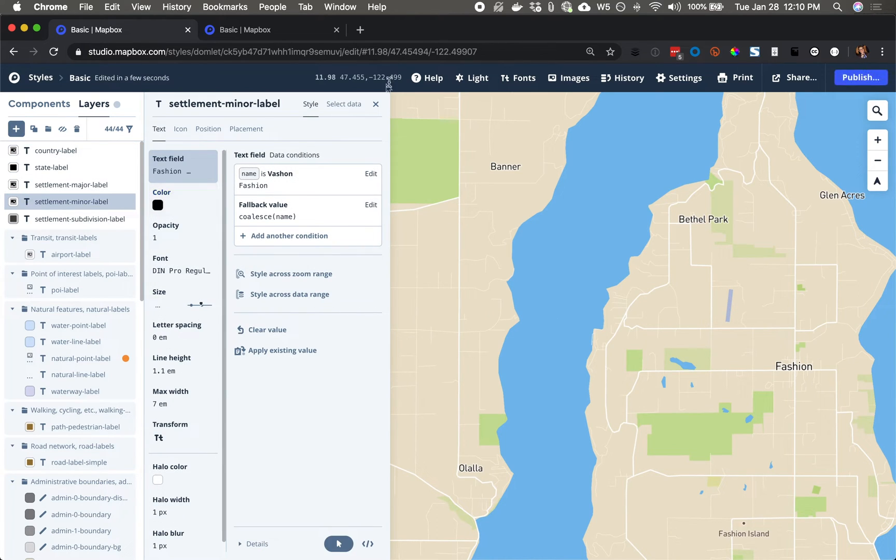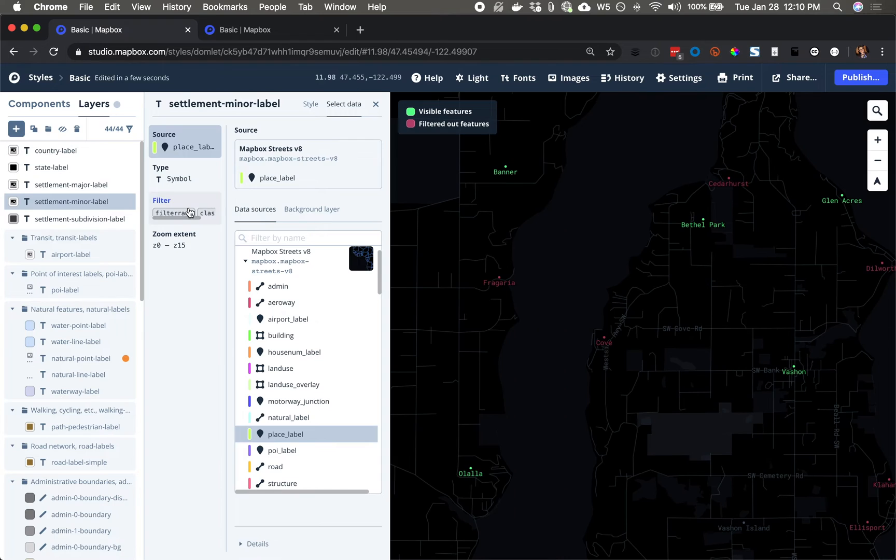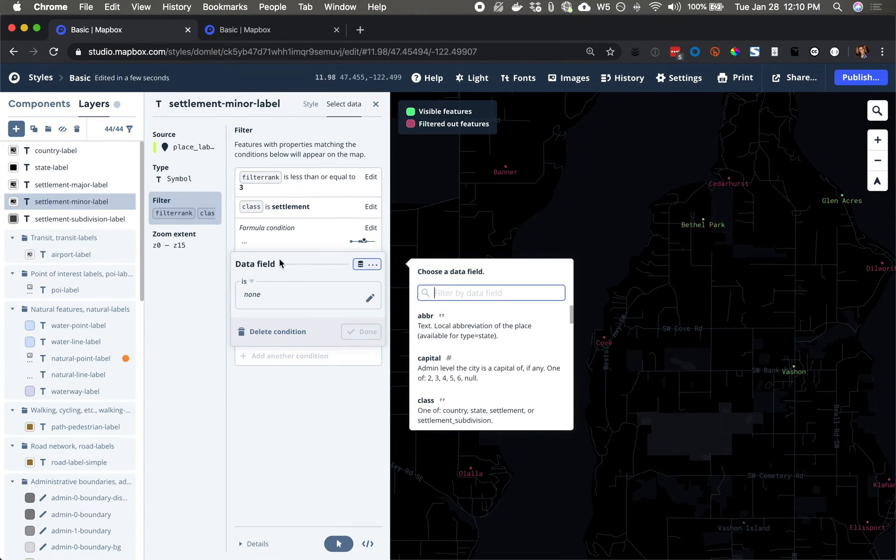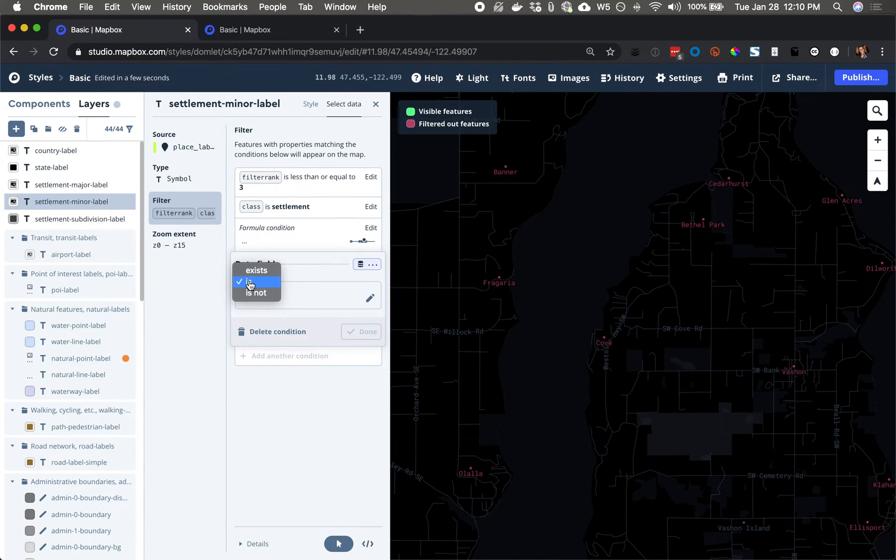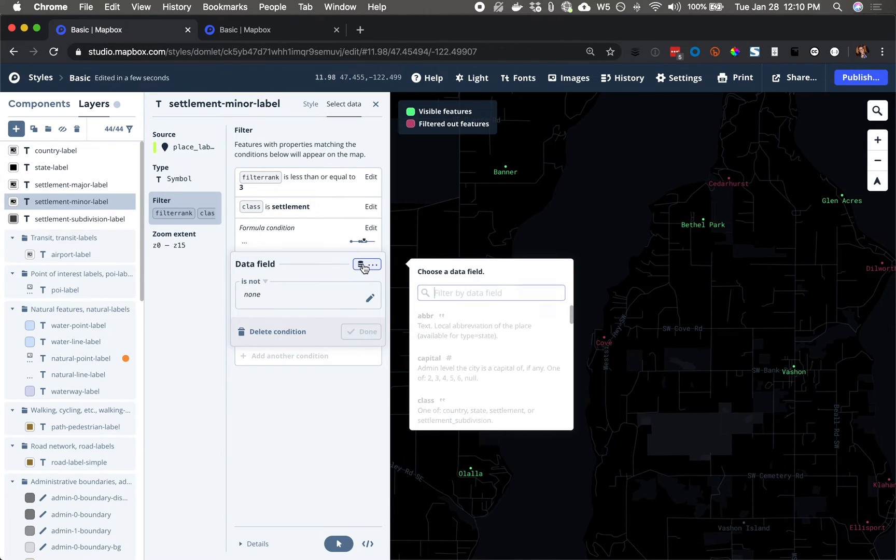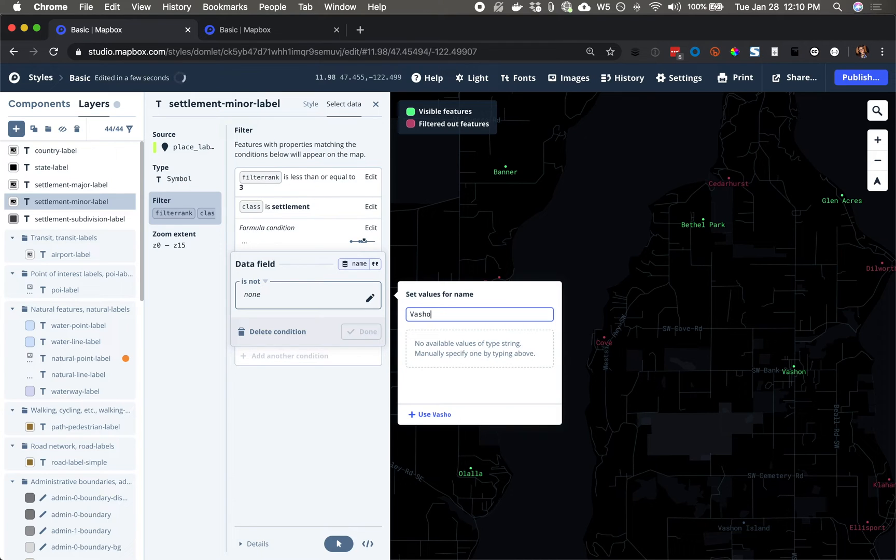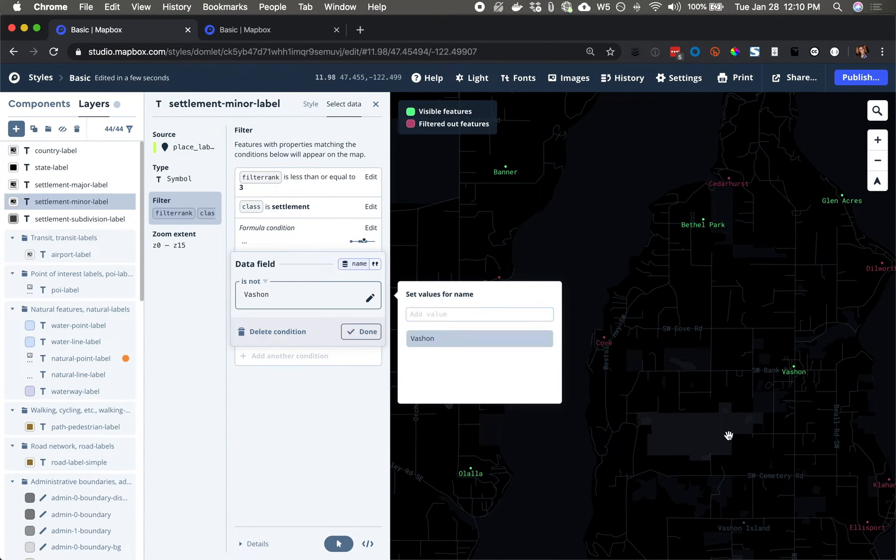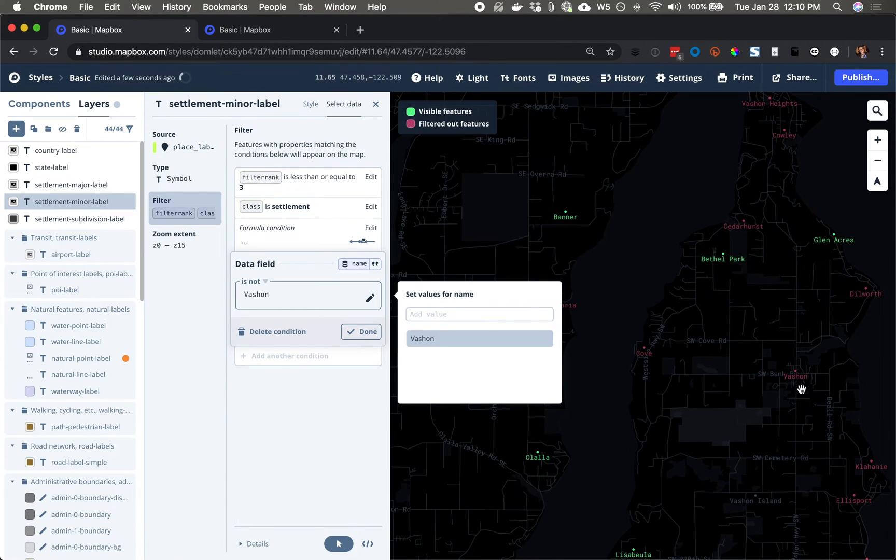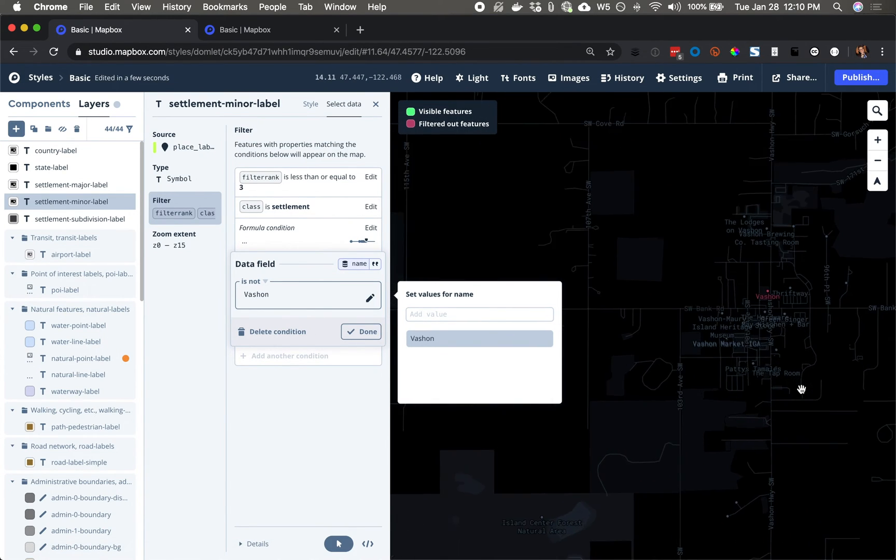So now I'll go to the data viewer and apply this filter. I want to allow data through as long as it is not with the name Vachon. That's my condition. So this Vachon just disappeared. So our work is done there.